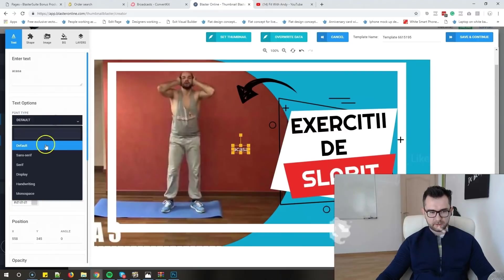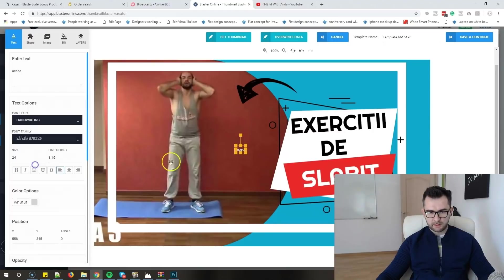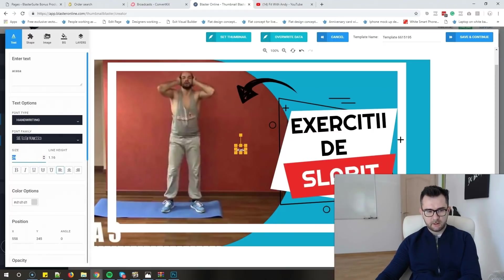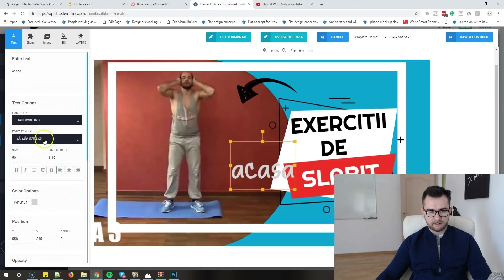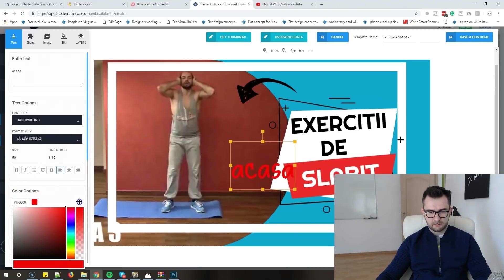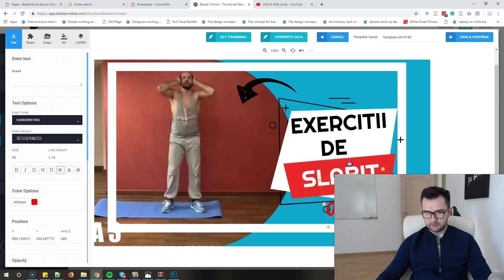Let me just choose a handwriting font for this one. Oh yeah, let's go with this. Make it a bit bigger - 50, even bigger. And let's make it red so it fits the rest of the style.